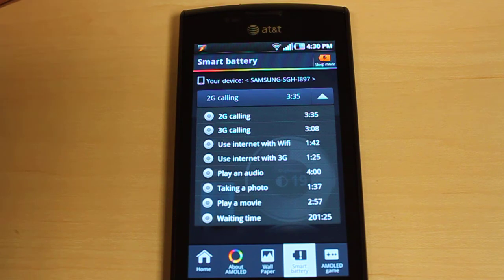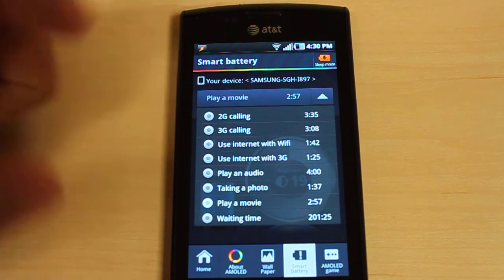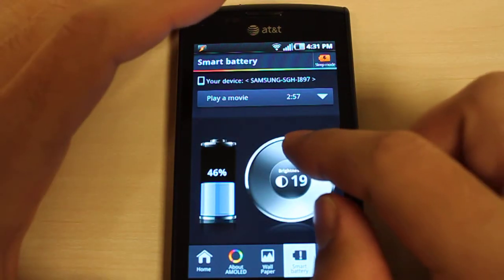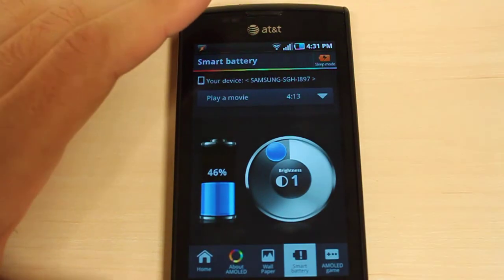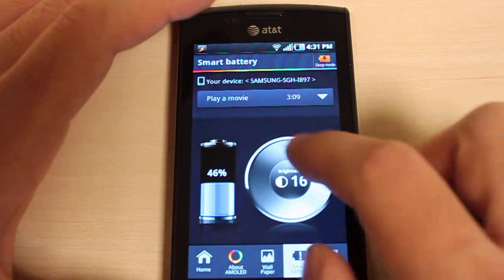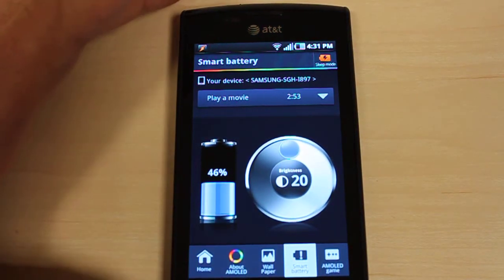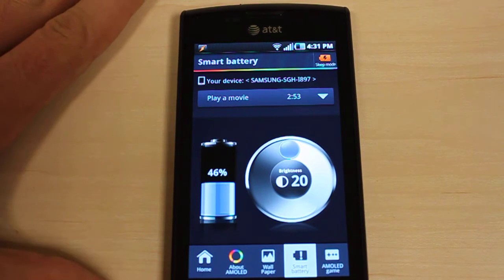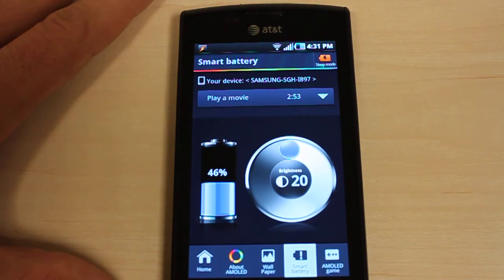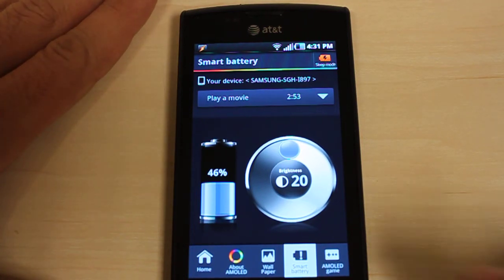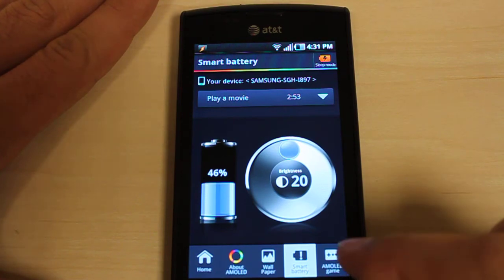So let's say you're on an airplane and you want to play a movie — you can go to the play a movie section and see that if you watch at a brightness of 1 you can get 4 hours and 15 minutes, and if you watch at full brightness you can only get a little less than 3 hours. That's a cool feature to plan out your day or know how long you'll last in a given setting. Again, these are estimated times, but it gives you a good sense of how long you'll be able to use your phone.